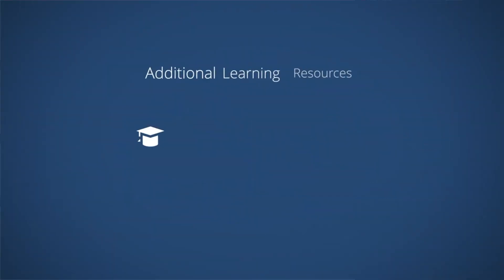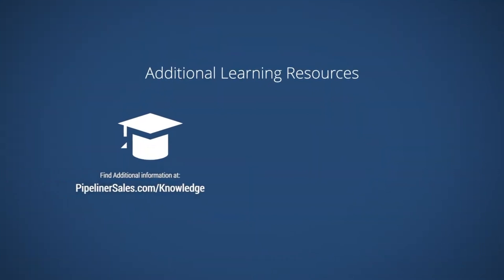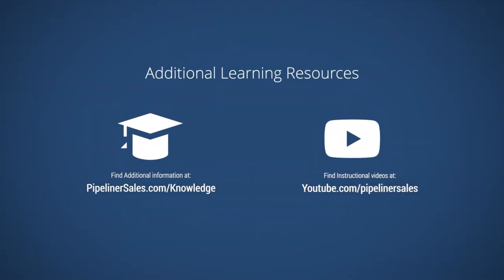Additional learning resources can be found in our Knowledge Base and on our YouTube channel. If you have any questions or would like more information,